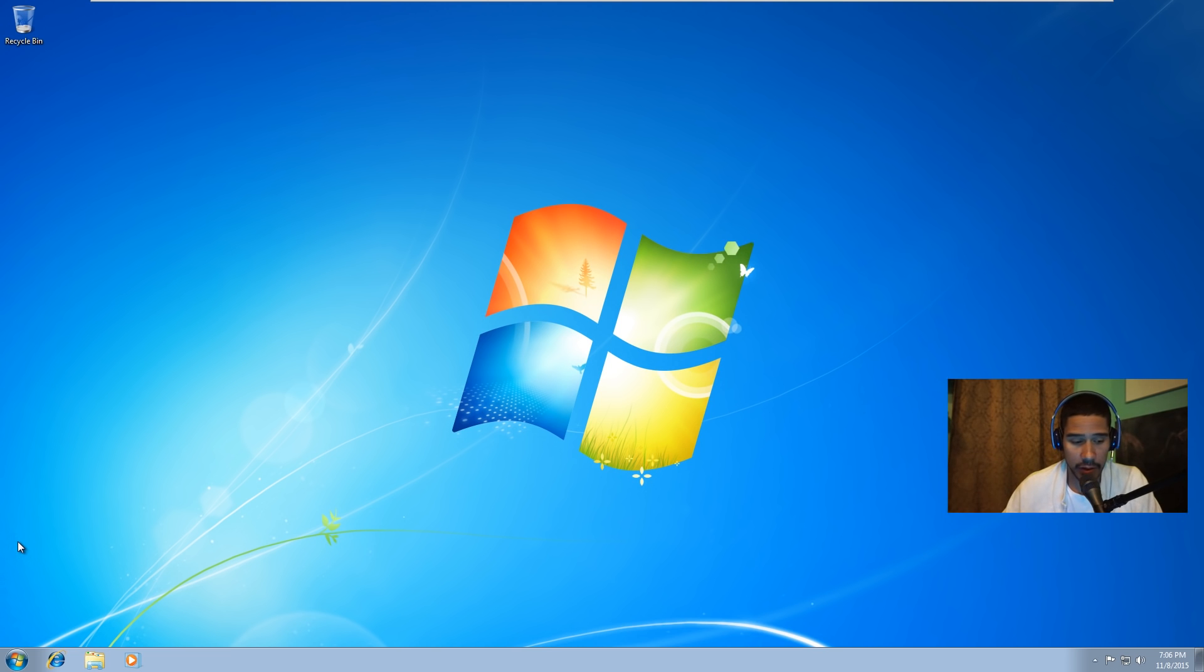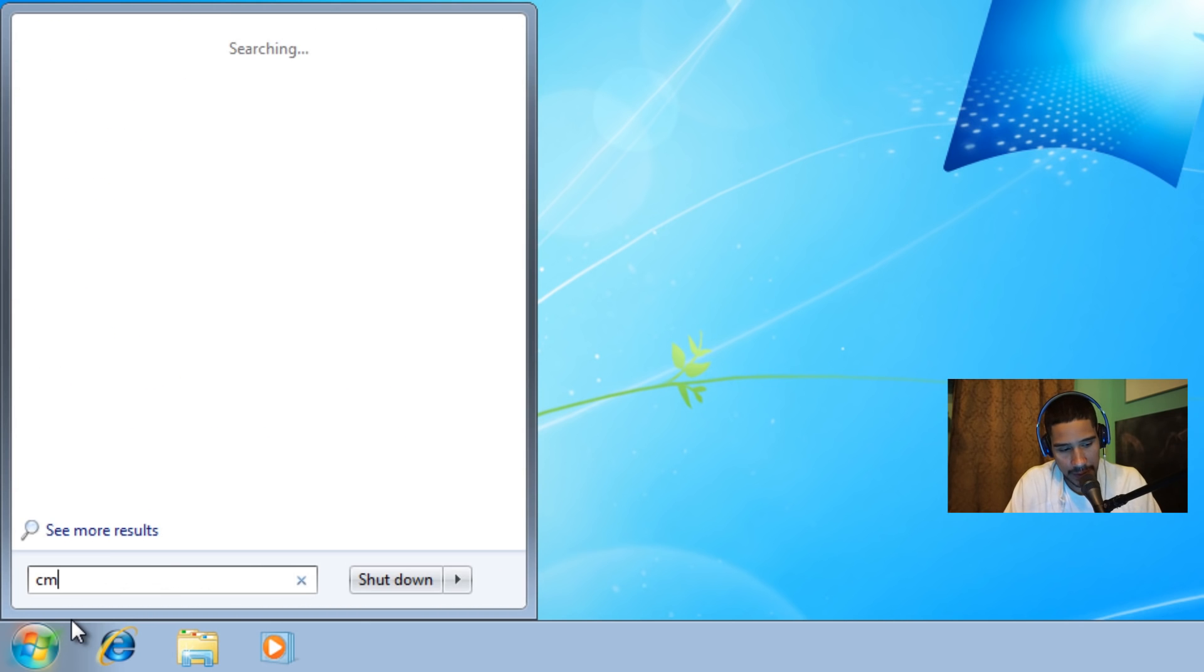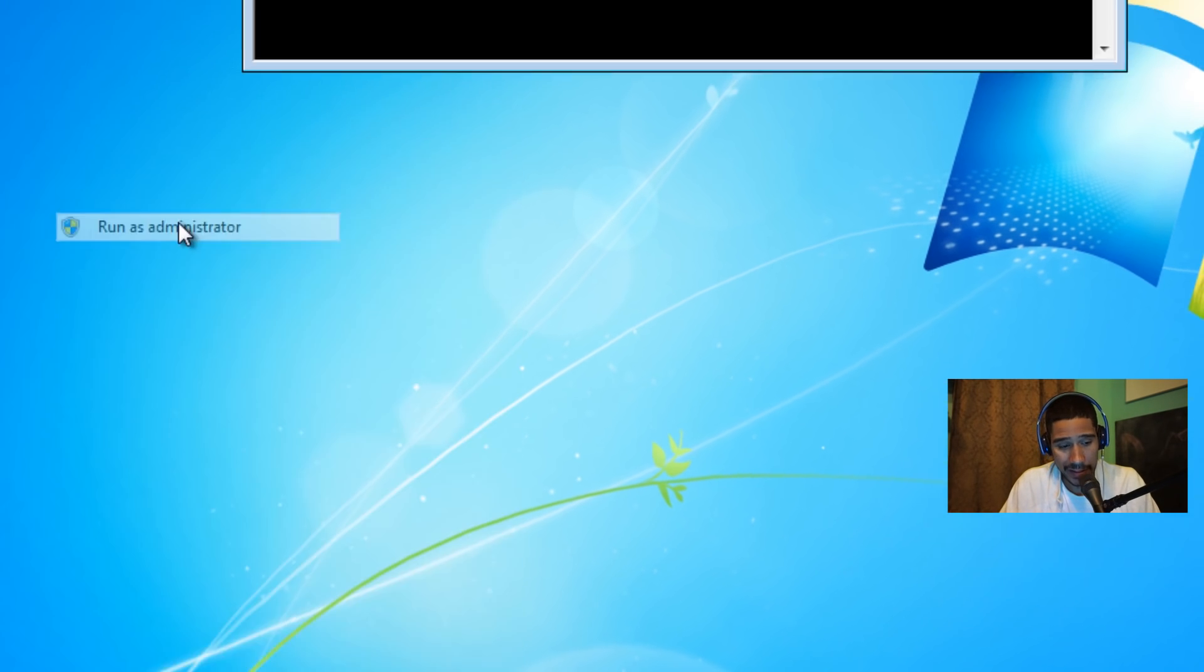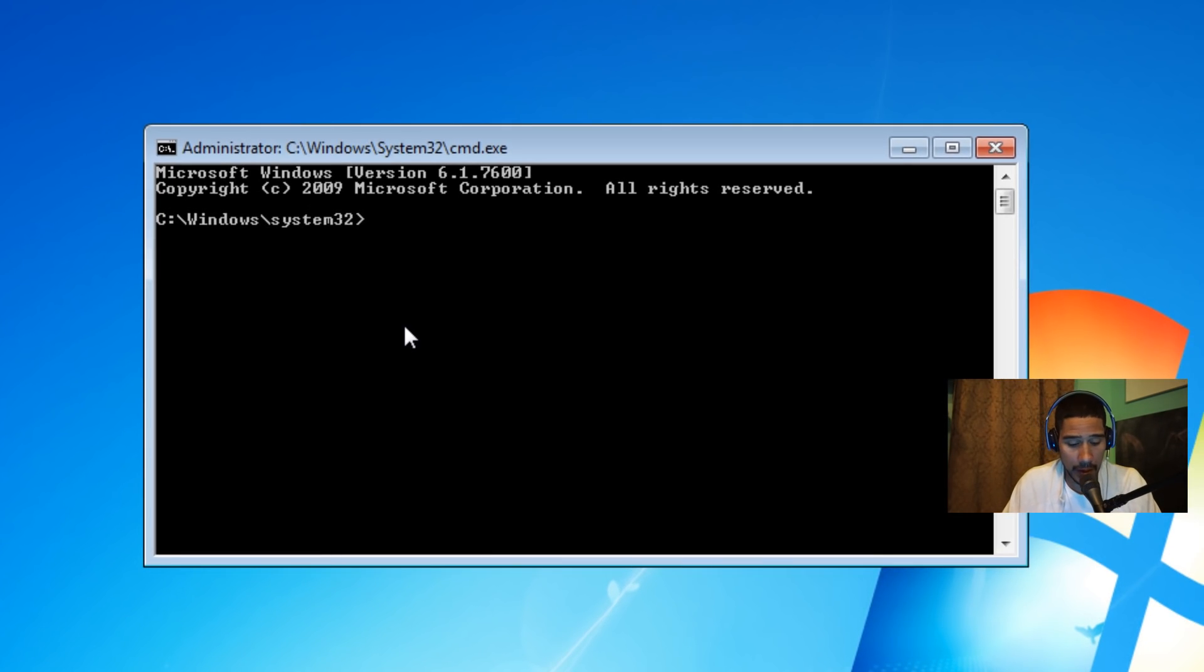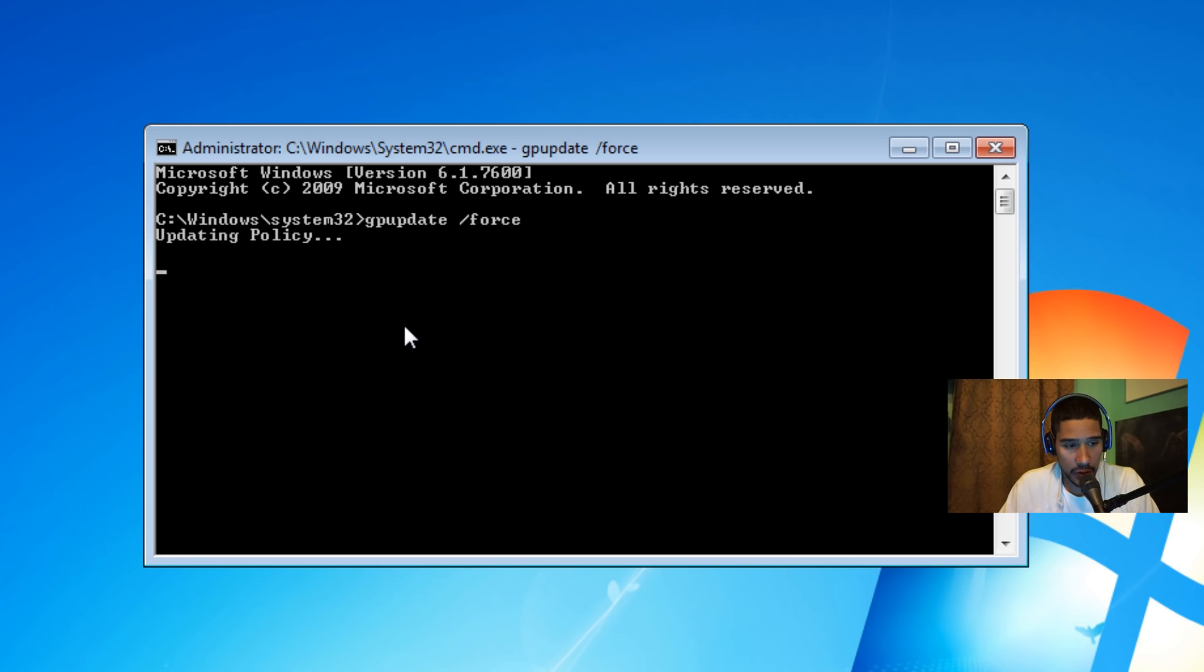So I'm going to go to start, type in CMD, right click on it, and run it as an administrator. From here I'm going to do gpupdate space /force because I want to force it, and it's gonna grab all the GPO. Awesome.